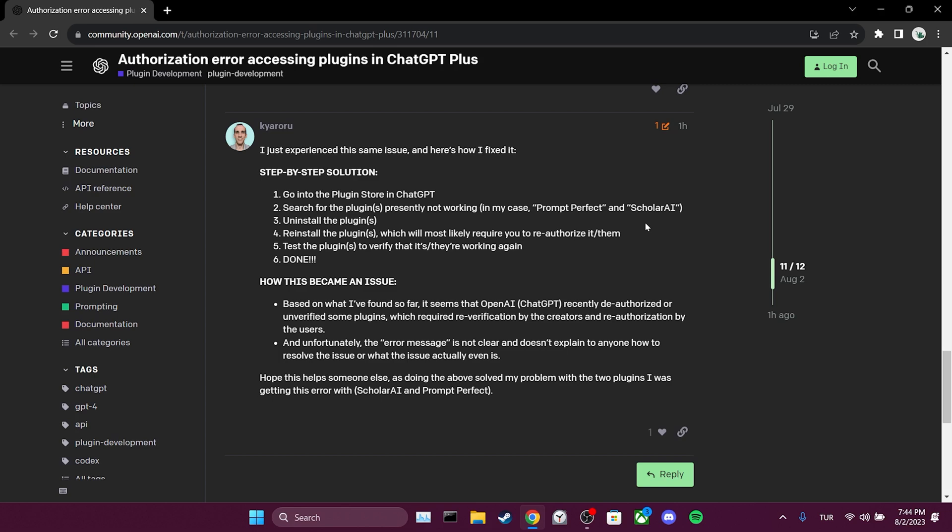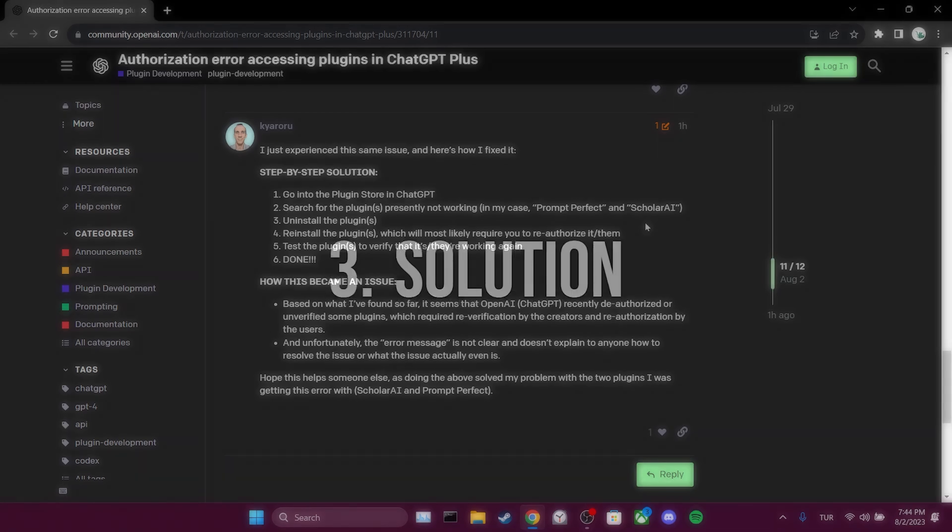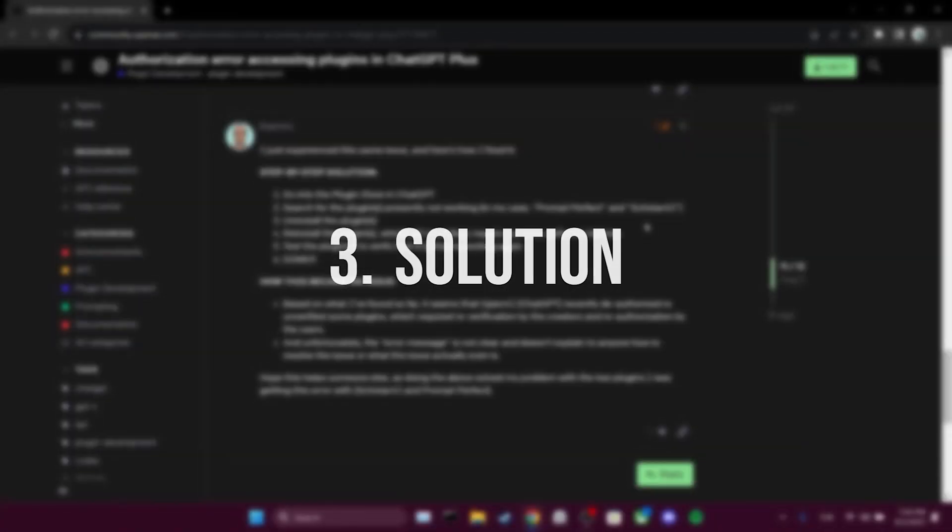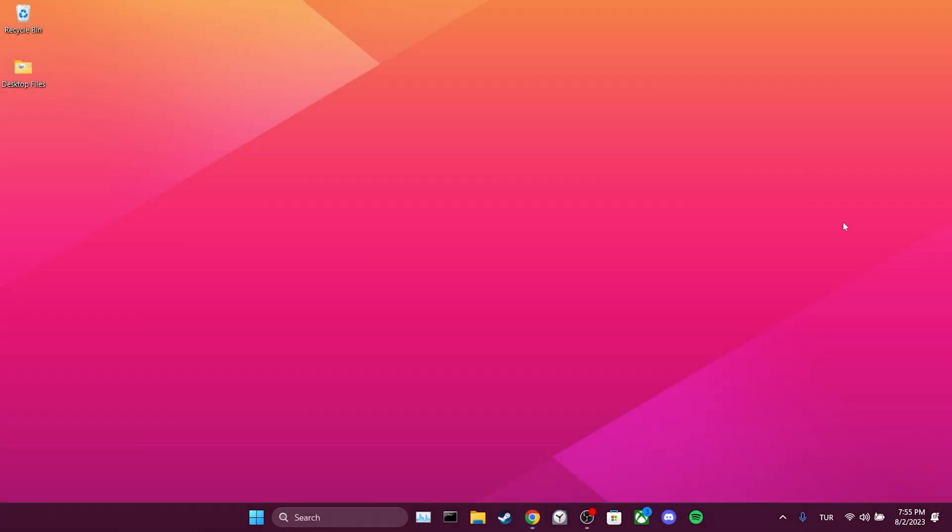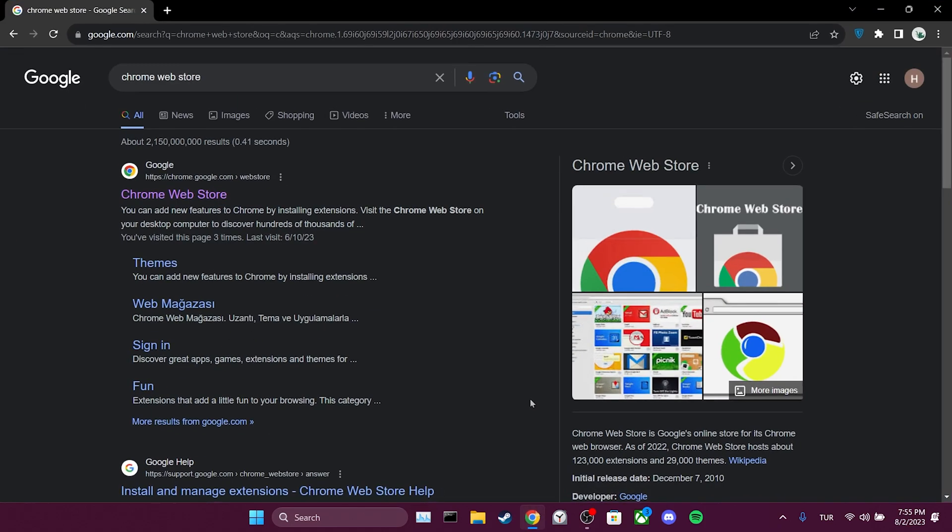If the problem persists, we will proceed with the third solution. The third solution is to use a VPN. The reason we do this is that using a VPN can sometimes help resolve issues like this. To add a VPN to our browser, we open our browser and then open the Chrome Web Store.